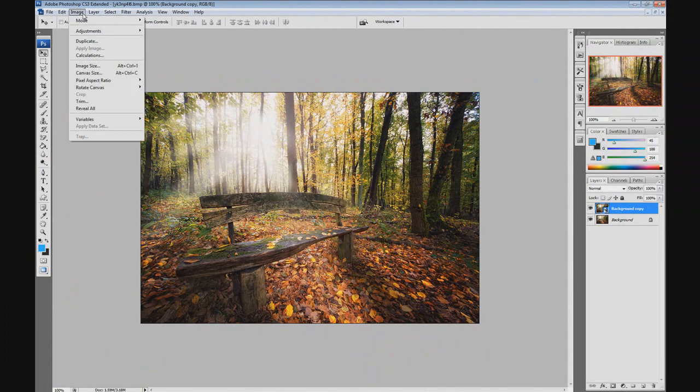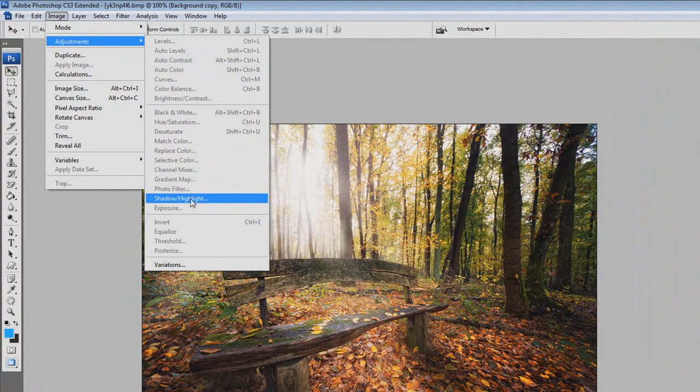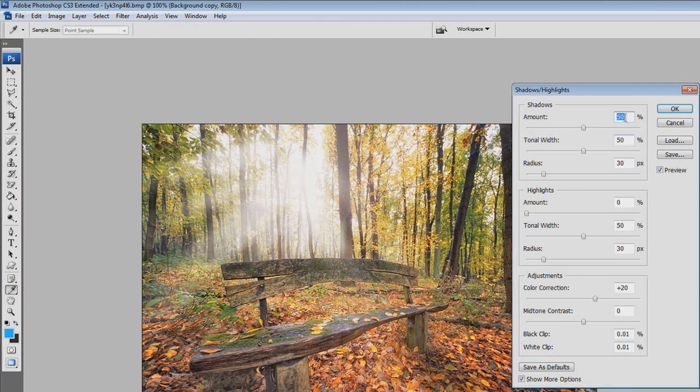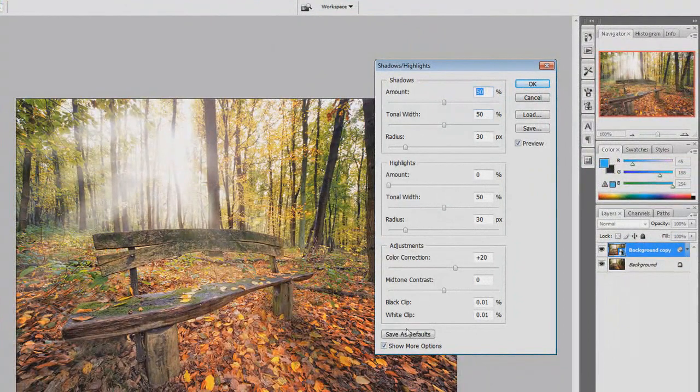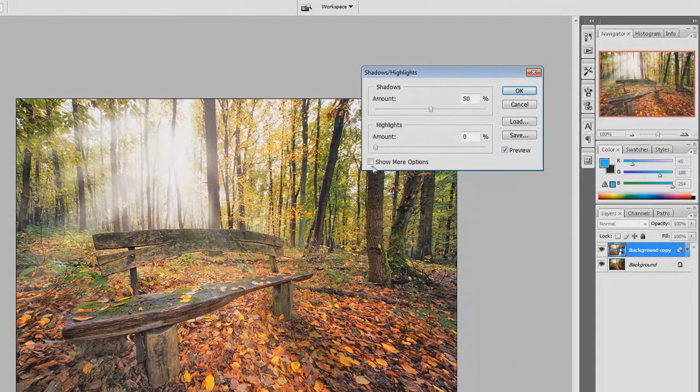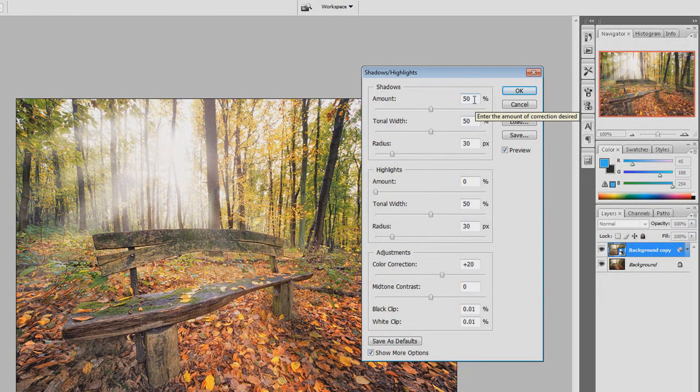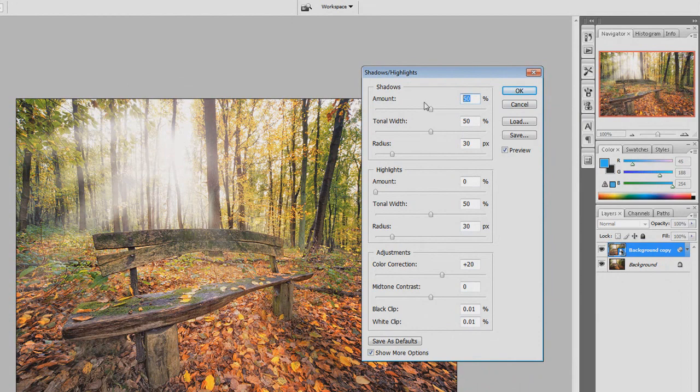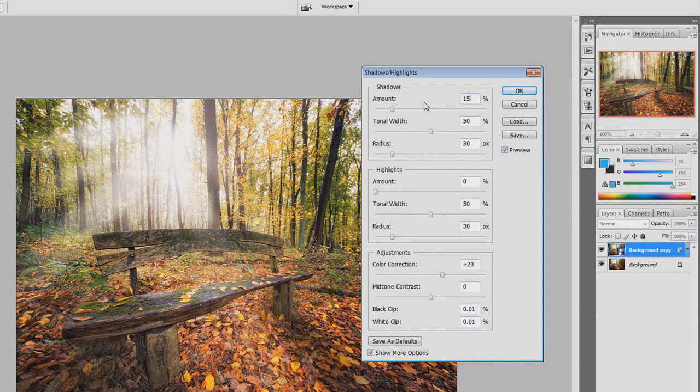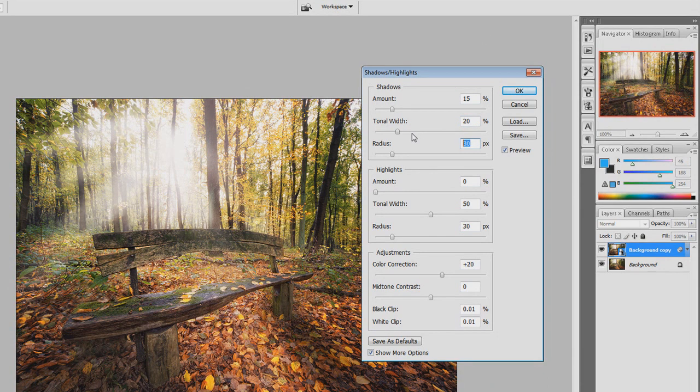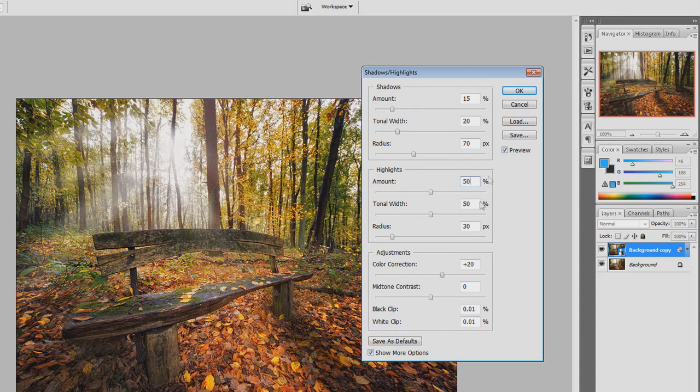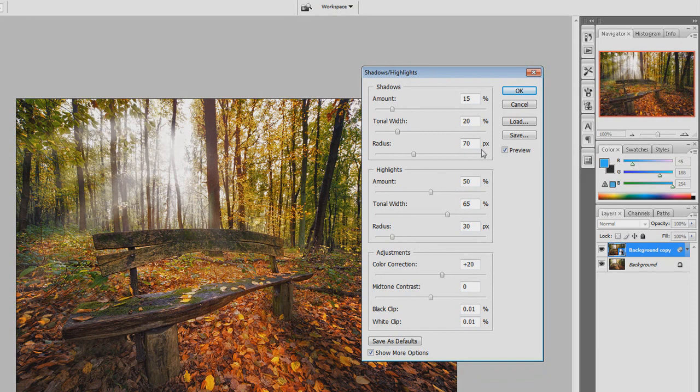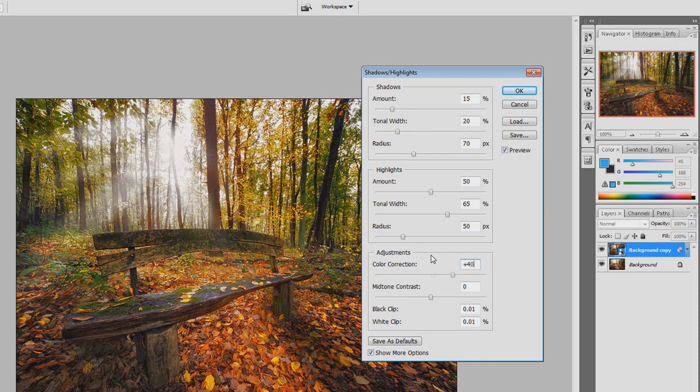Go to Image and go to Adjustments Shadow Highlight. After you have done that, this would be the normal layout for the thing. And then just click Show More Options and fill in the following numbers: 15, 20, 70, 50, 65, 50, and positive 40. And press OK.